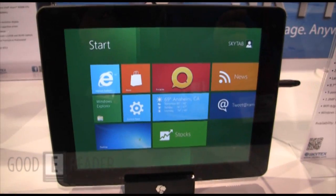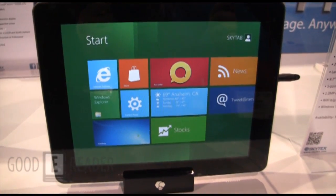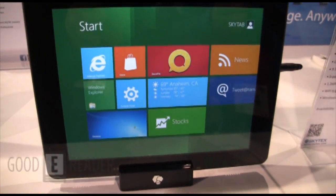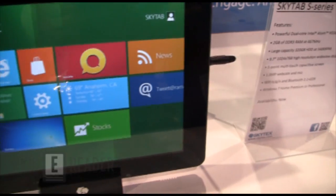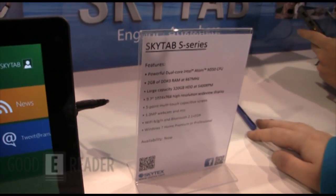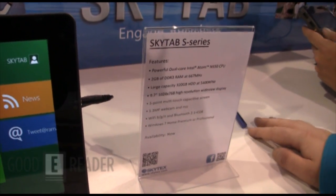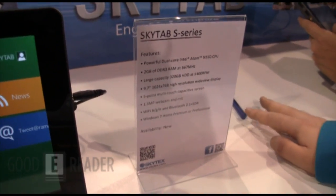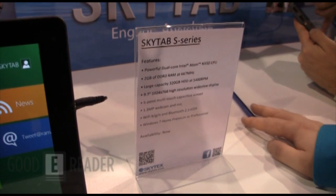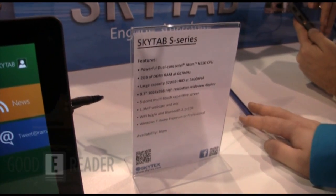Welcome to CES 2012. This is Michael here with GoodReader.com and today we're looking at the SkyTab S series. This is the latest tablet that the company has released. It's available right now.